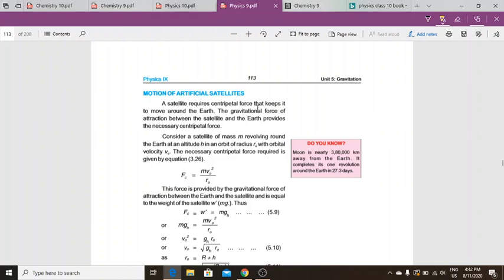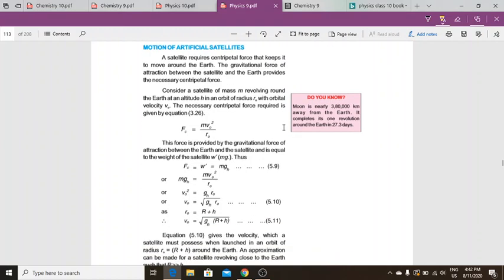Consider a satellite of mass m revolving around earth at an altitude h, in an orbit of radius r₀, with orbital velocity v₀. The centripetal force required is given by the equation: Fc = mv₀² / r₀. We have already studied this equation so we will not go into detail.